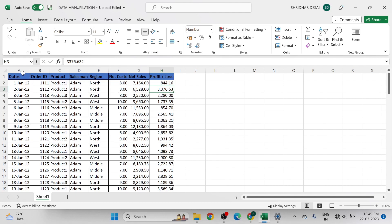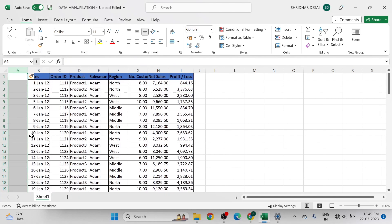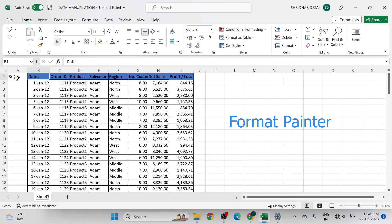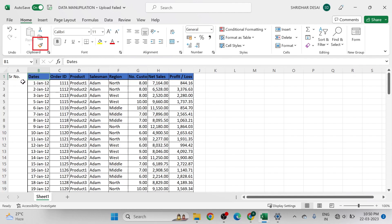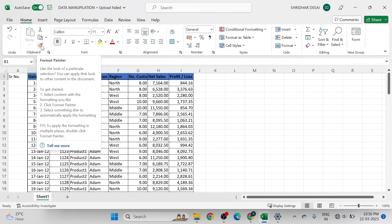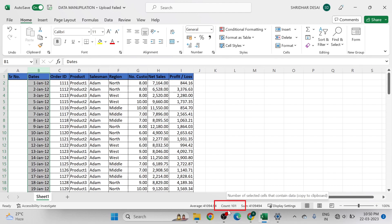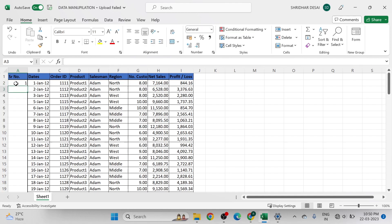Now let's see how to give serial numbers to the data set. We add an extra column before the first column and type the serial numbers. To apply the same format, use the format painter. Select the already formatted cell, click the format painter option in the Home tab, then click the target cell. This data set has 100 rows, confirmed by the count of 101 at the bottom right including the title row.